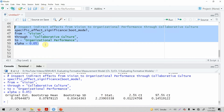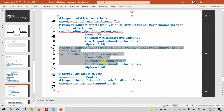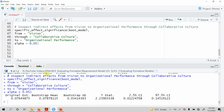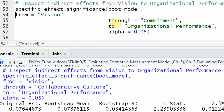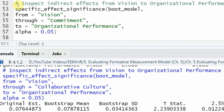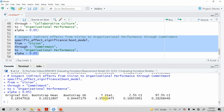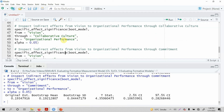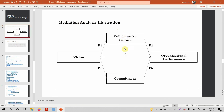Now let's do the other mediation relationship. Let's run it. There is no zero in between and the T-statistic is greater than 1.96. So in both cases, both mediators are significant. The mediation relationship — collaborative culture and commitment — both mediators are significant. The influence of vision on organizational performance is actually passing through these two mediators.